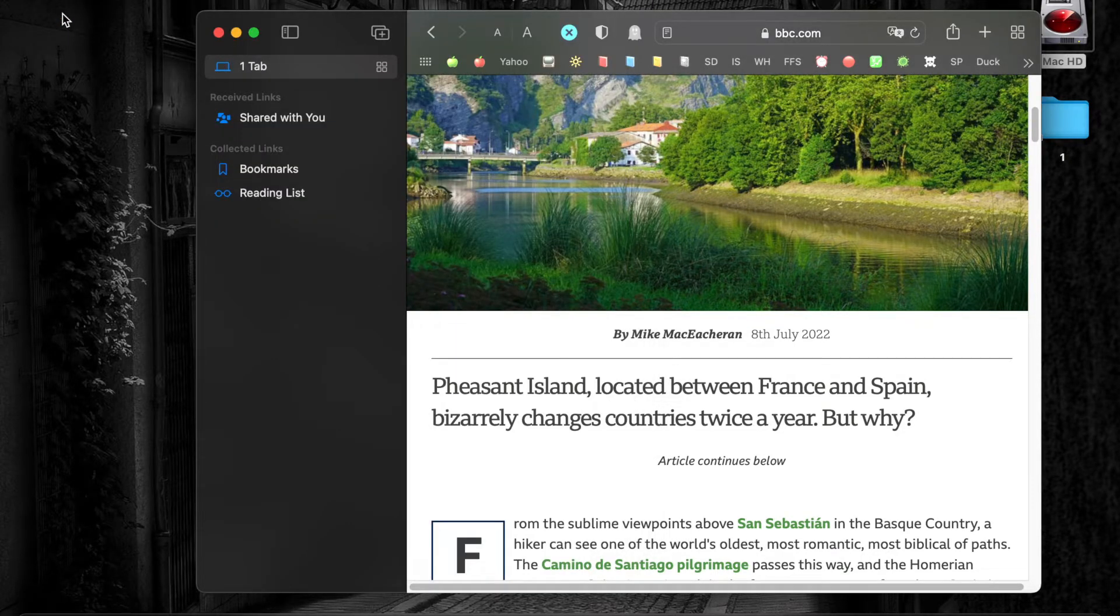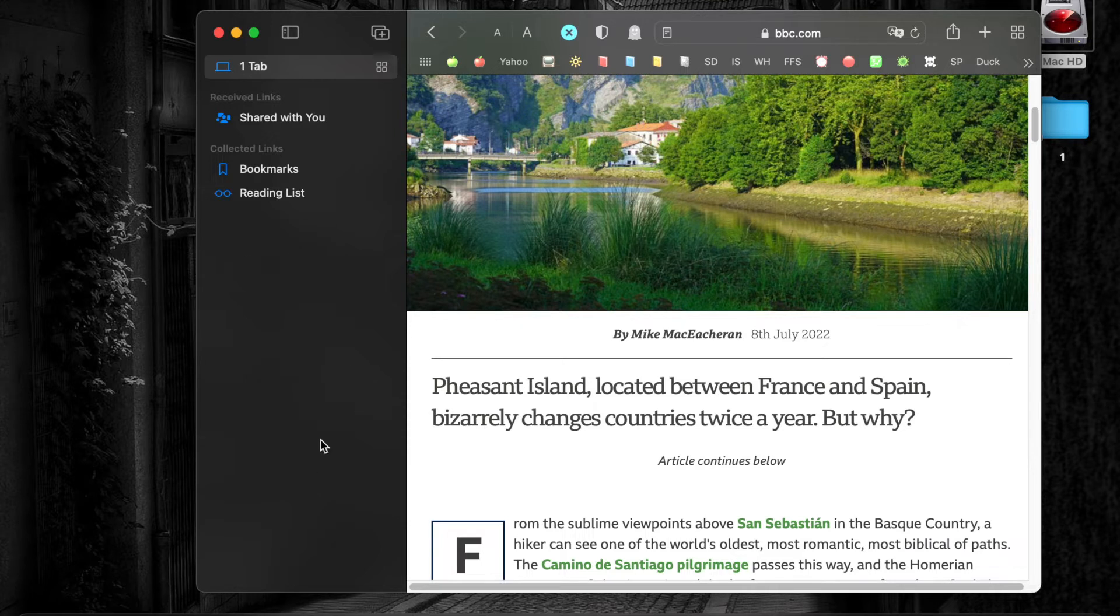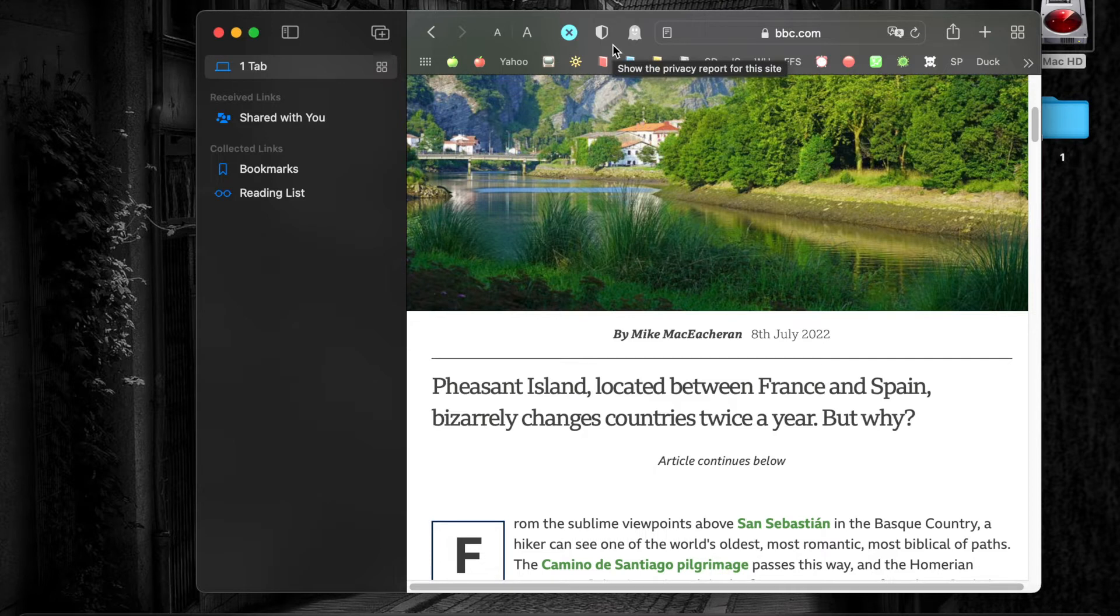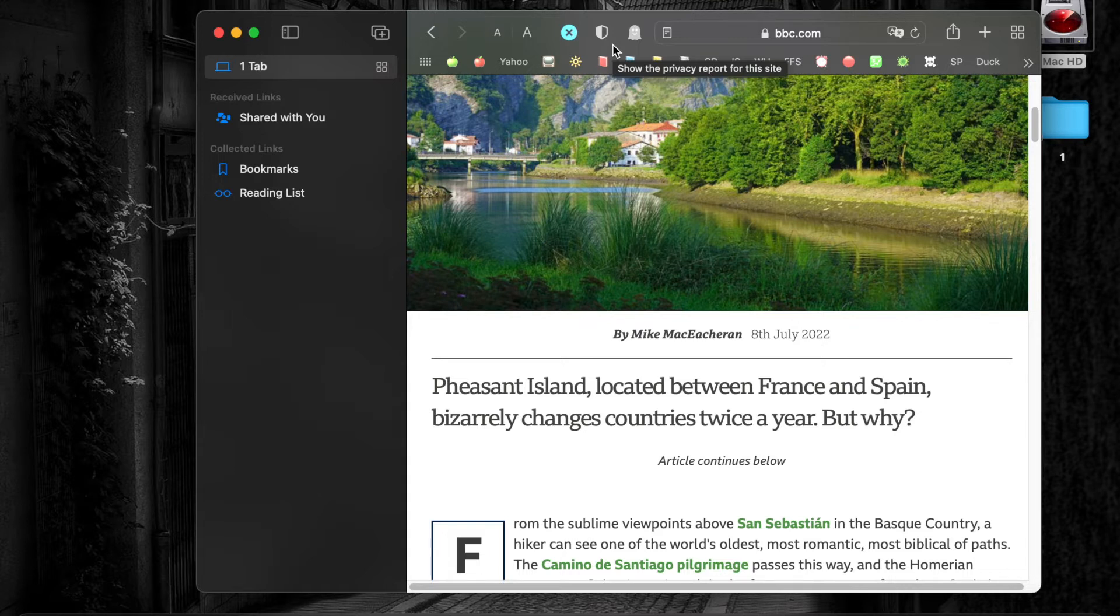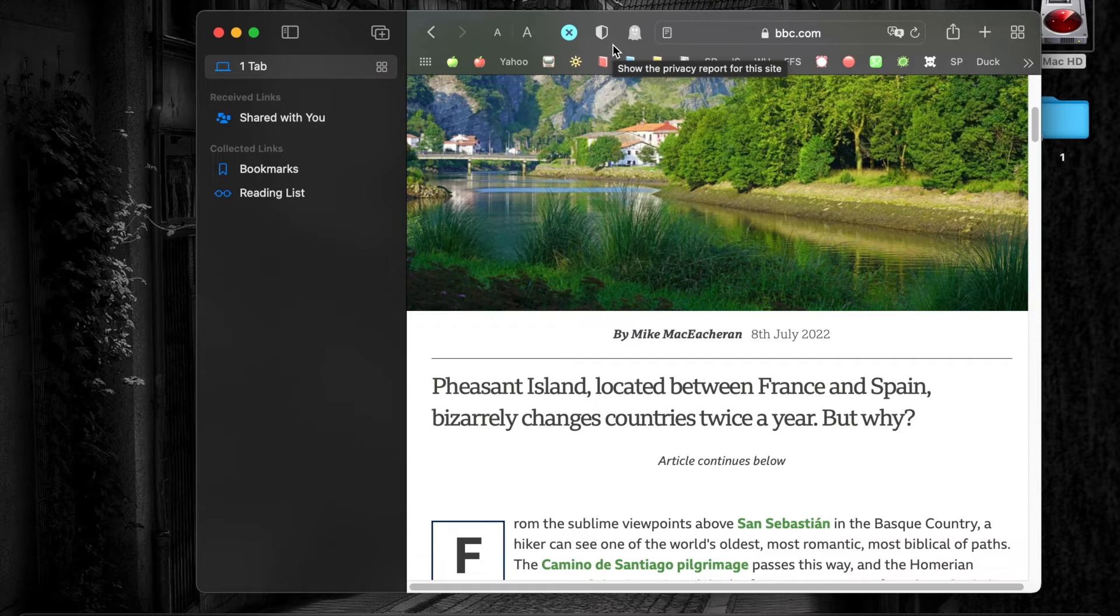As you can see, the Safari sidebar and toolbar are in dark mode, but this web page is still in light mode. If you want to enable dark mode on nearly all websites, you can do it by installing a free extension called Nightshift Dark Mode.